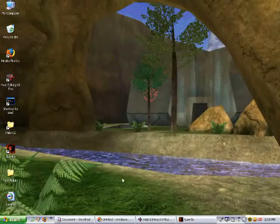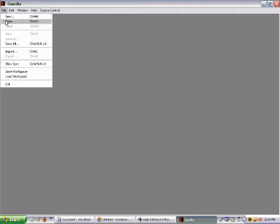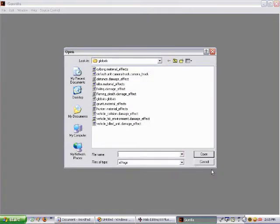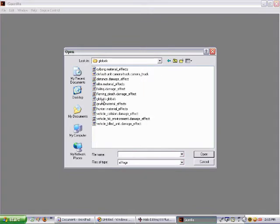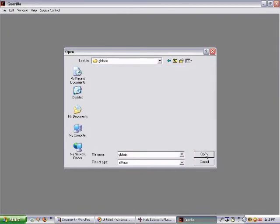Okay. Now you're going to want to open Gorilla and open the Globals under Tags, and open Globals.Globals.